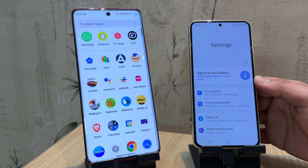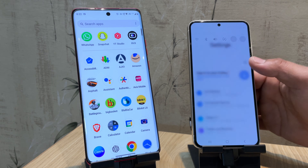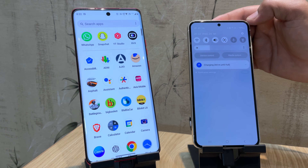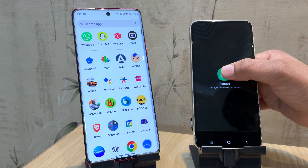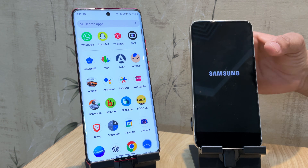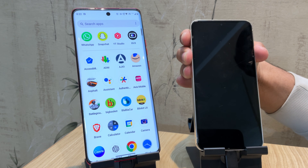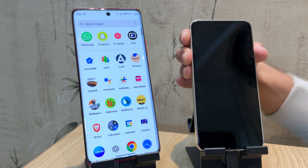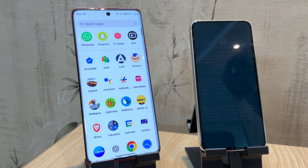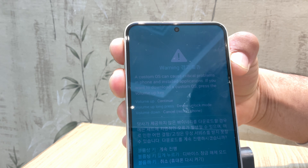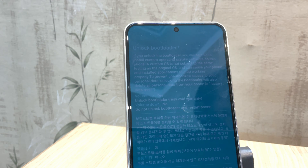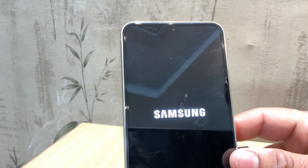Let me quickly connect both devices. Once connected, you will see a charging notification on your Samsung device — this means the connection is successful. Now it's time to reboot the device. Once the Samsung logo disappears, quickly press both the volume up and volume down buttons simultaneously. Once the blue screen appears, you can safely disconnect your Samsung device from the other phone. Now press and hold the volume up button for the unlock bootloader option.